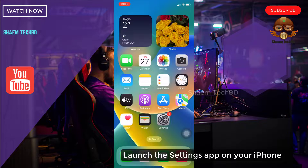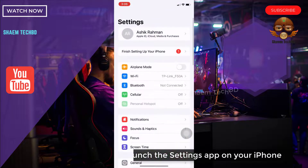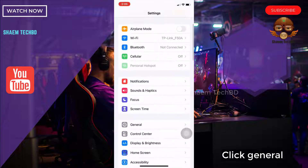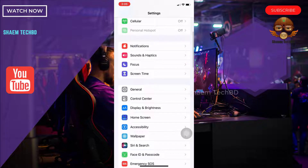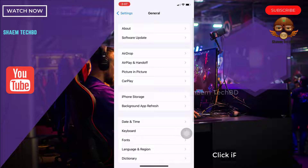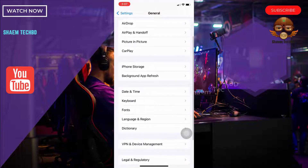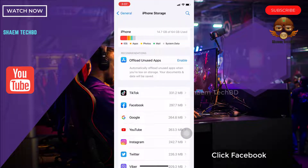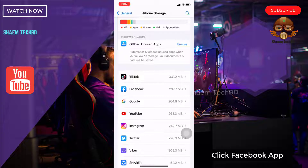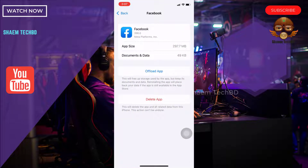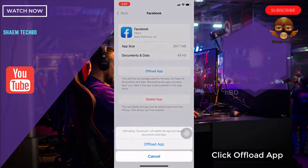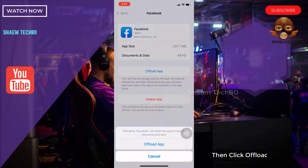Launch the Settings app on your iPhone. Click General, then click iPhone Storage. Click on the Facebook app. Click Offload App, then click Offload App to confirm.